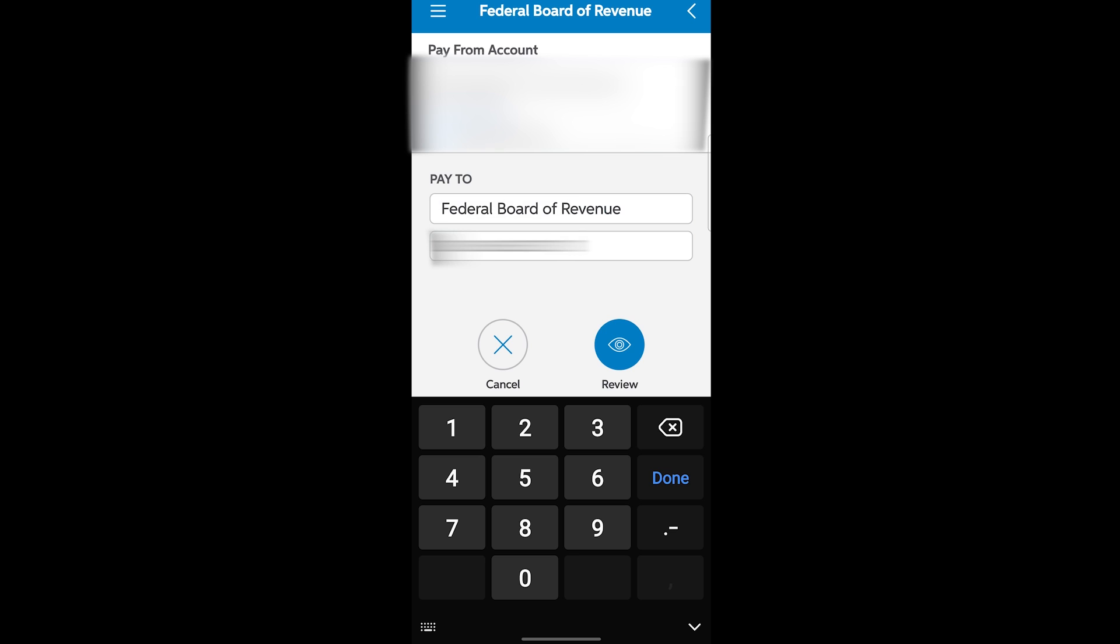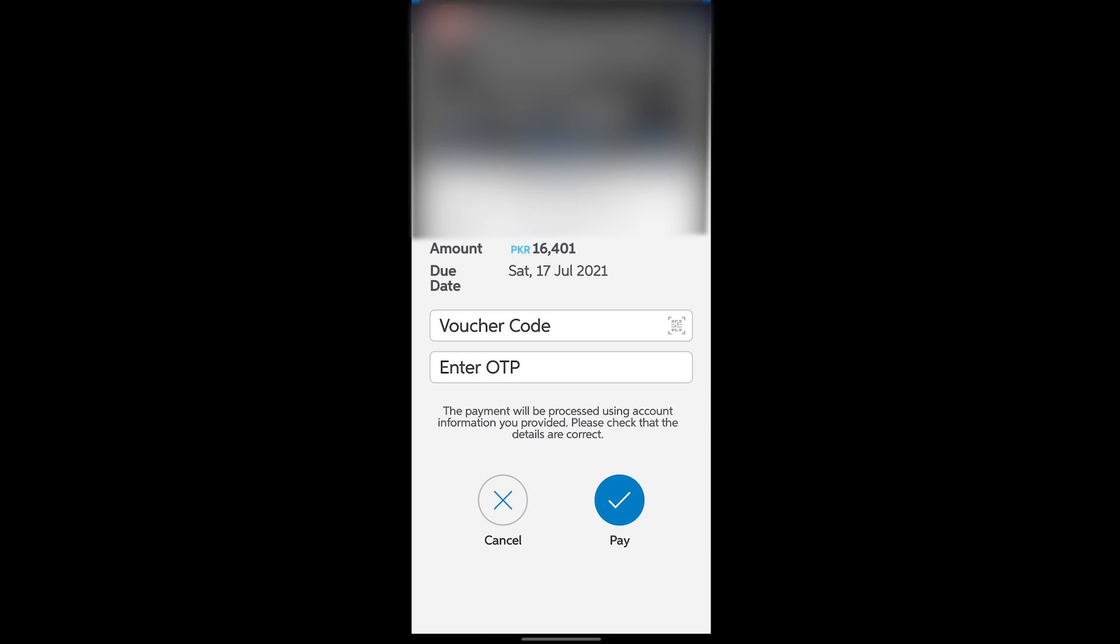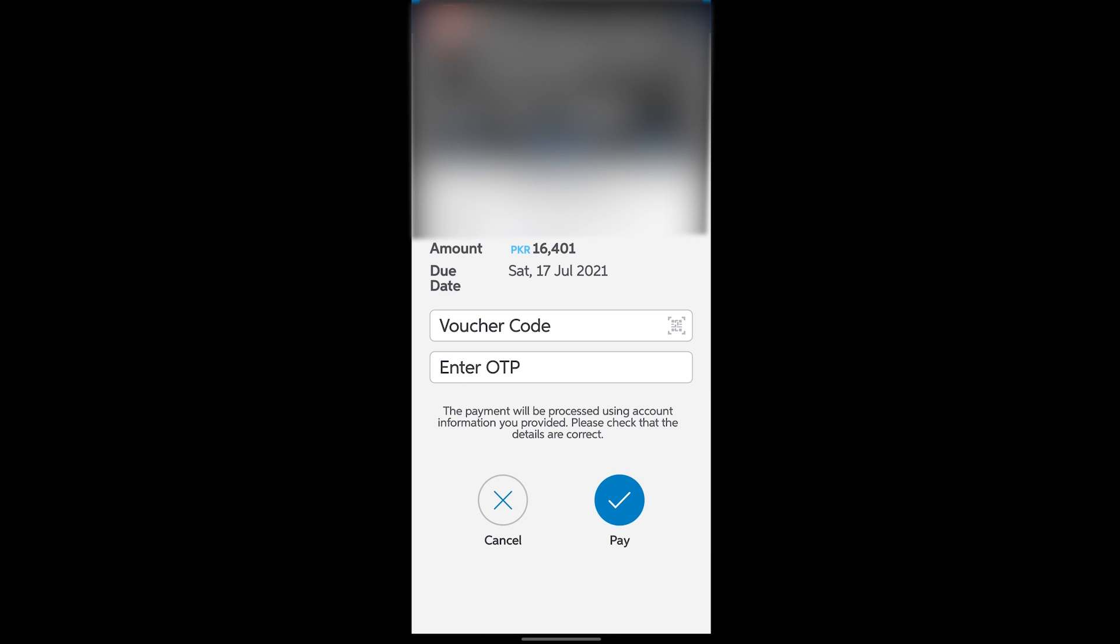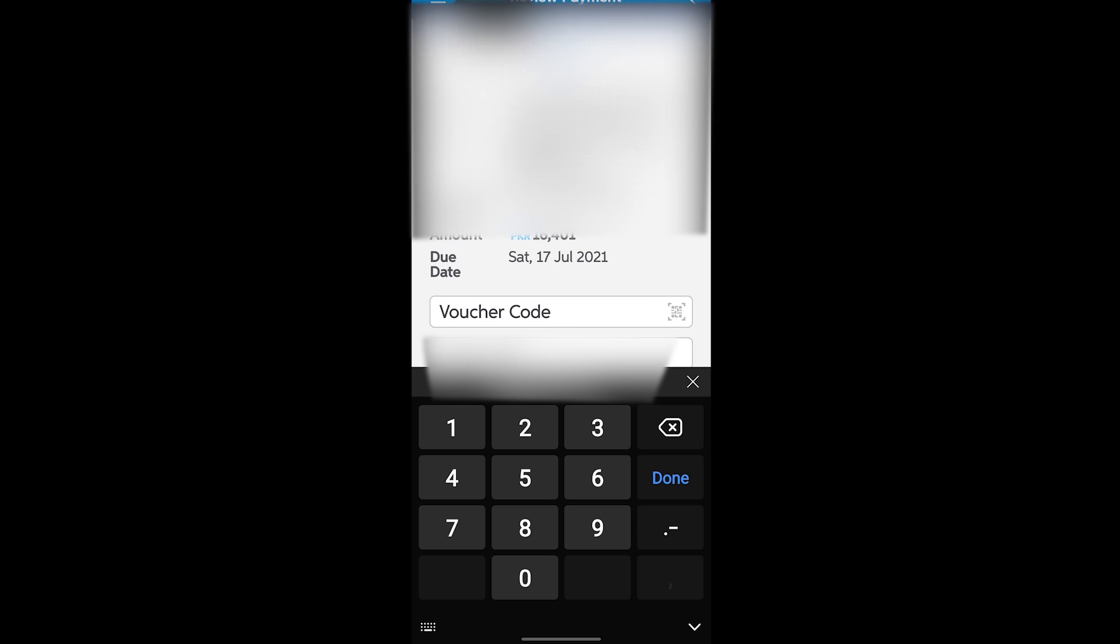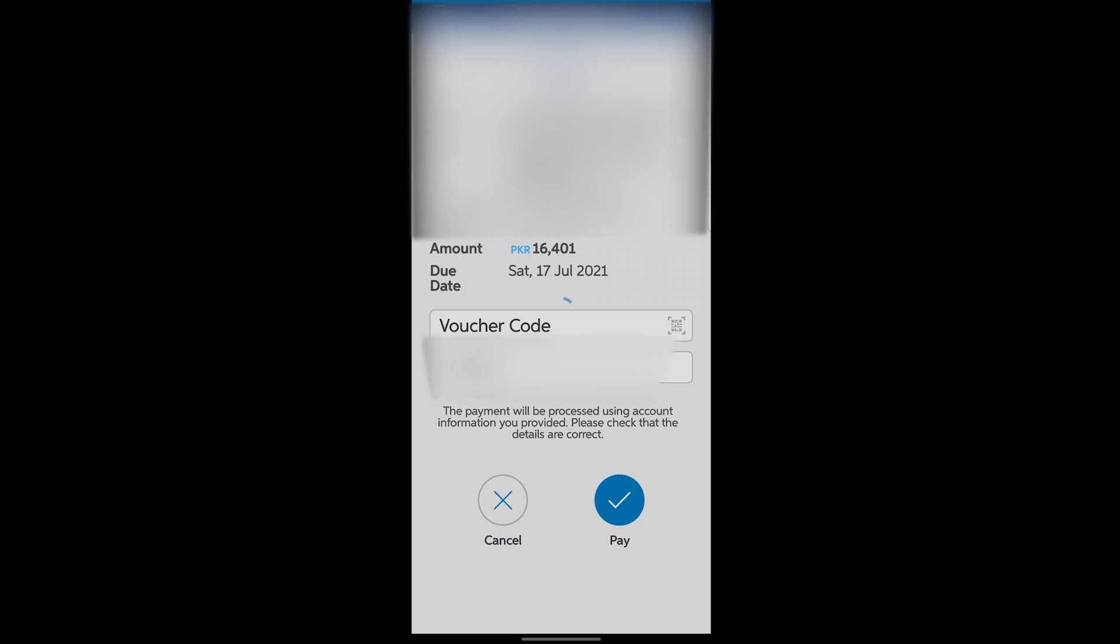After pasting the code, you have to click on this option which is Review. Let's click on that, and now it is going to take little time. Now you are going to see the same amount which you saw in the message. Now it is asking for enter OTP. You are going to get OTP in your message and you have to type it down. You can see I have the same amount. I'm going to click on Pay. Now don't worry, it is going to take time. Subscribe to my YouTube channel and click on the bell icon so you can get new updates on time.